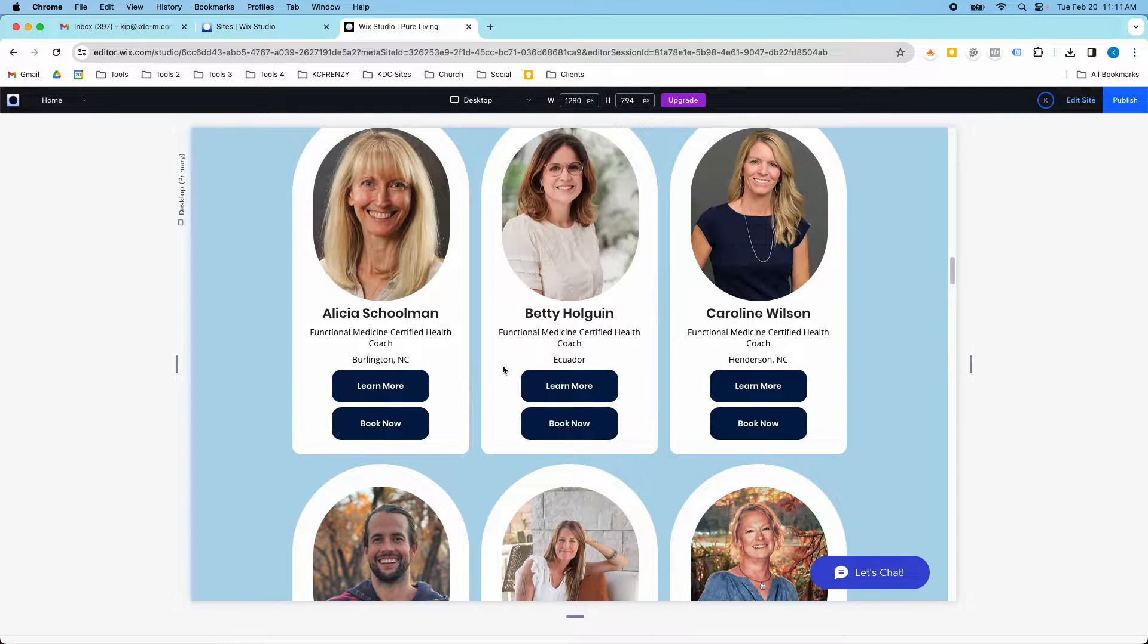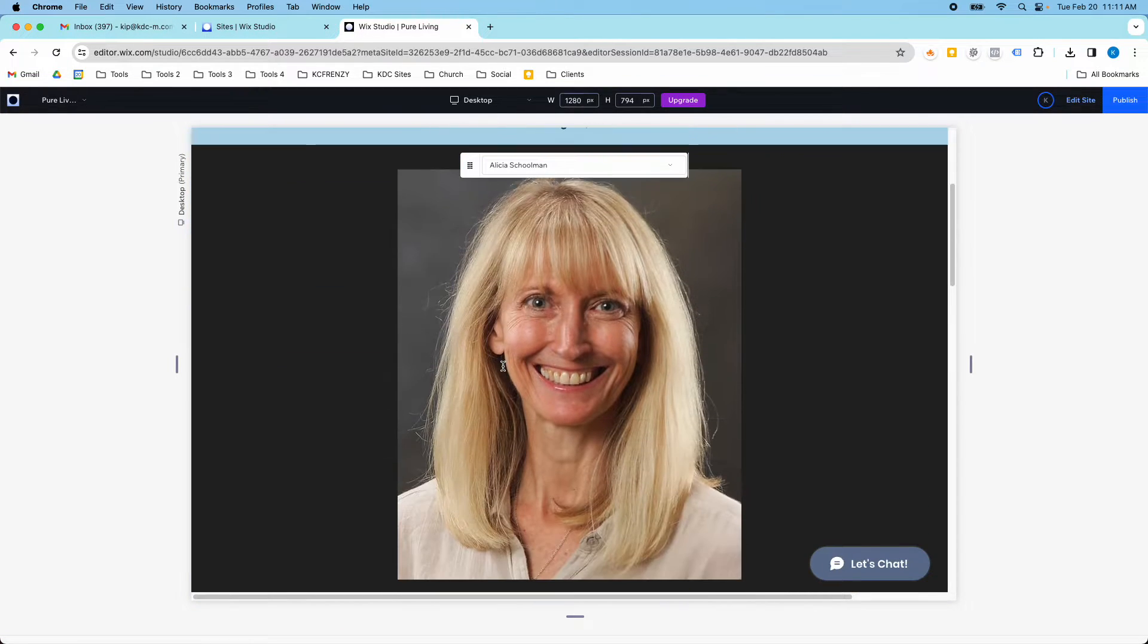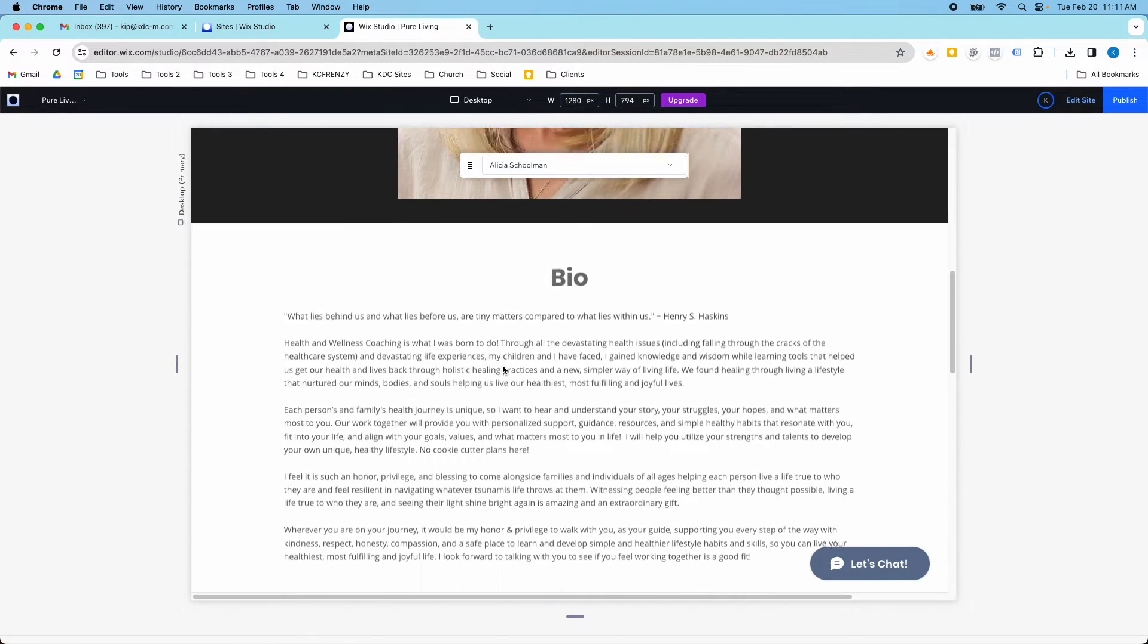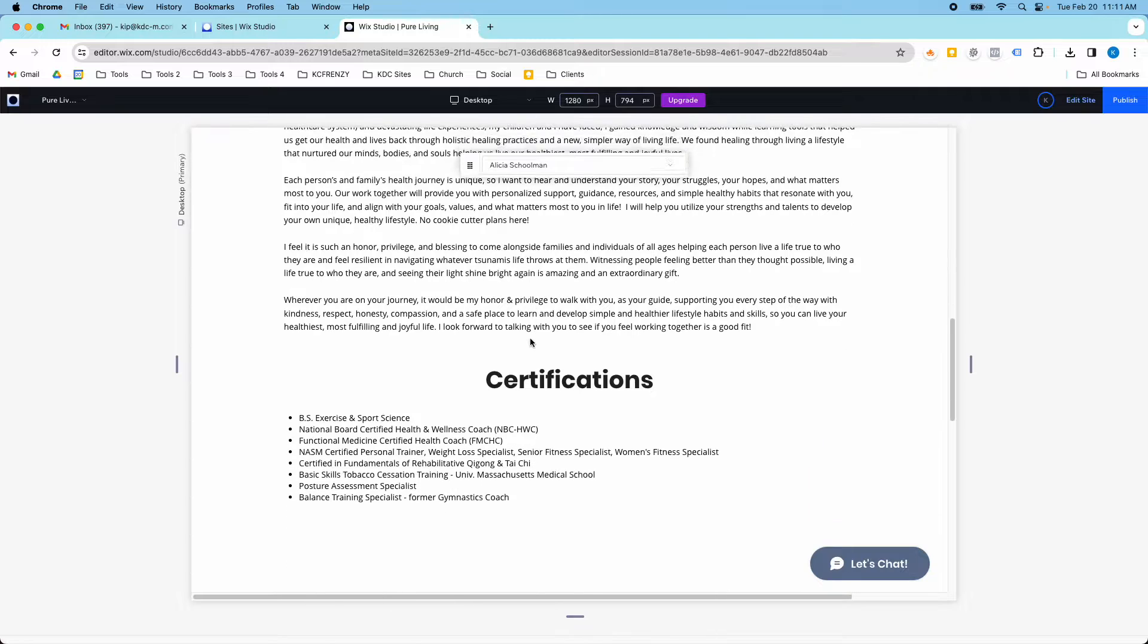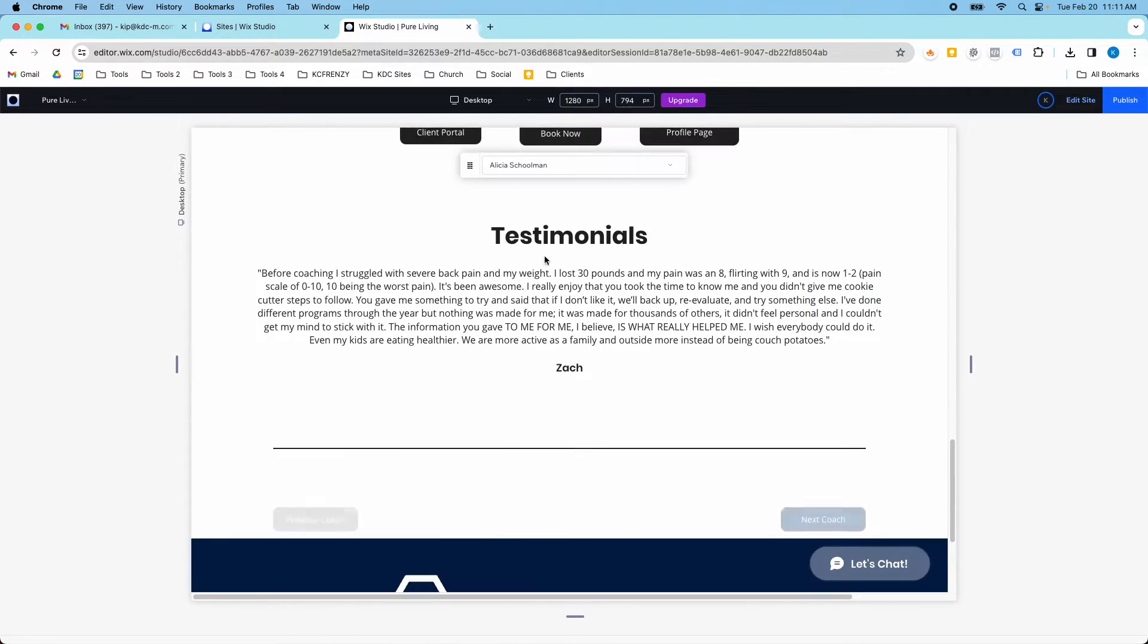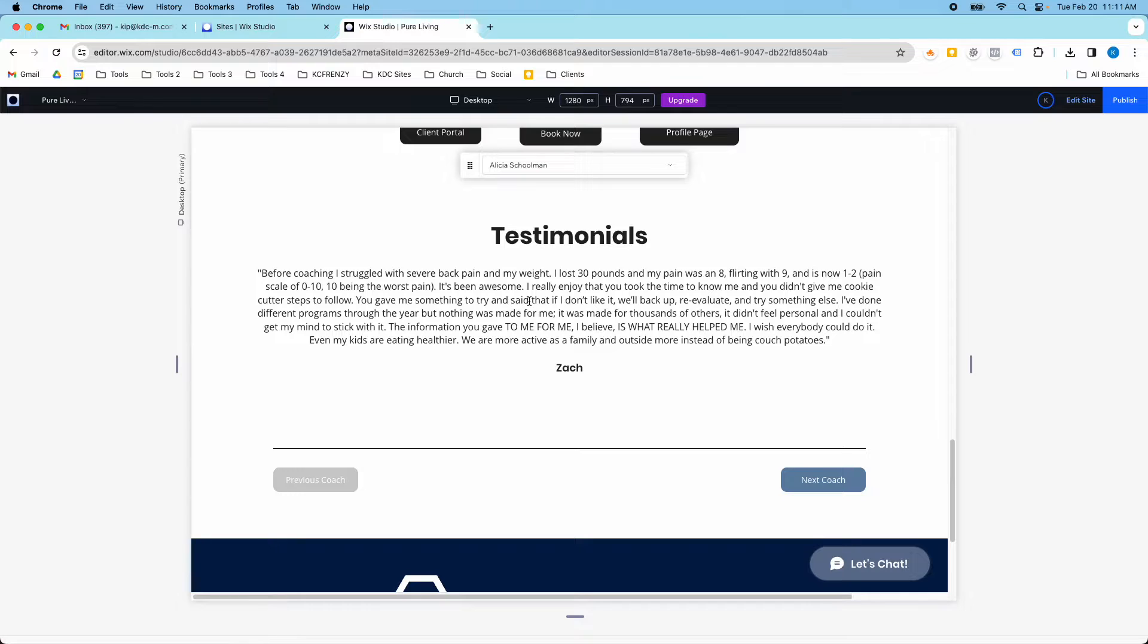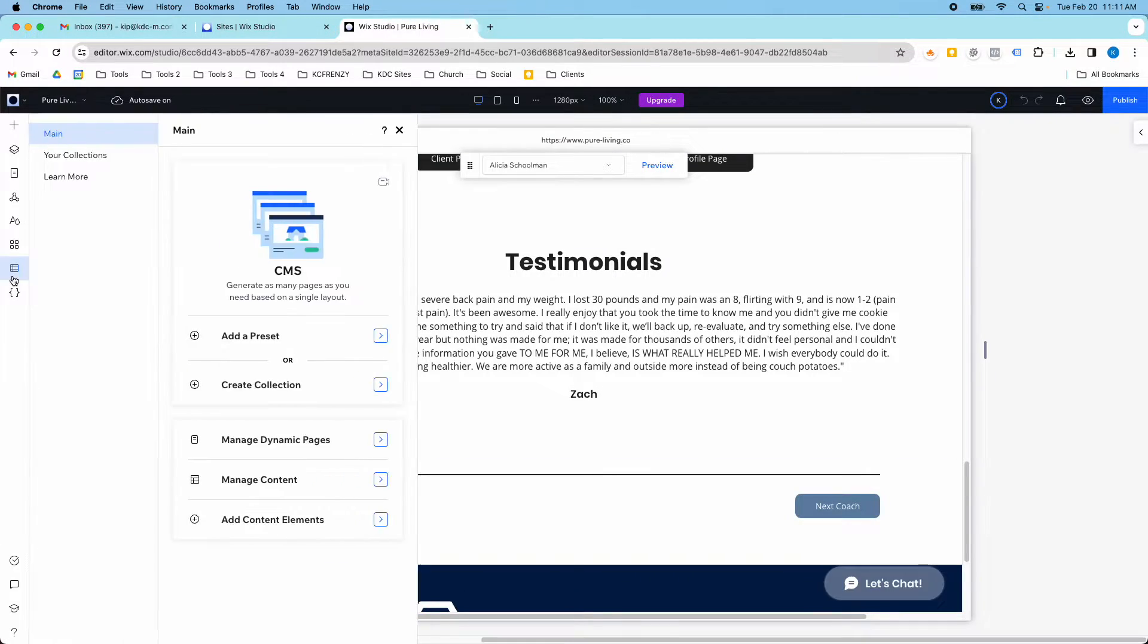Then on the dynamic page that it populates, this is all from the coaches CMS here. But then down here, this testimonial is actually pulling in from the other collection.